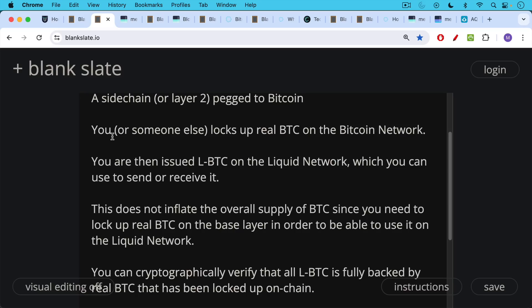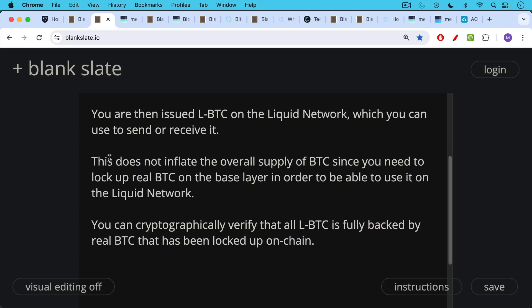This does not inflate the overall supply of BTC, that 21 million max supply, since you need to lock up that real BTC on the base layer in order to be able to use it on the liquid network.